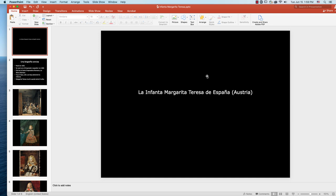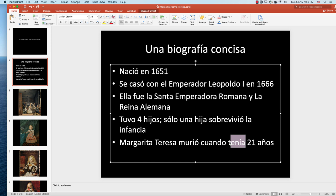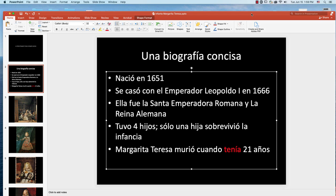I have a presentation for you about a historical figure from Spain, La Infanta Margarita Teresa de España. When we narrate in Spanish, the preterite is used for completed events. You can see the preterite being used here in this concise biography of the princess. But notice that when we express the age at which she died, we use another form of the past, which is called the imperfect. And I want to show you the imperfect.